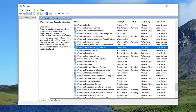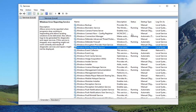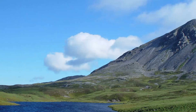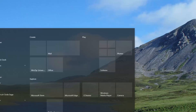If your problem is resolved at that point, then you can go ahead and re-enable that service — set it back to Manual. Maybe it's just automatic or it's running; you may just want to set it back to Manual. Once you've done that, restart your computer and see if that resolves the problem.